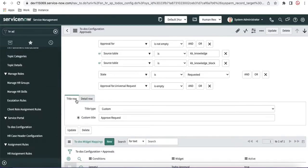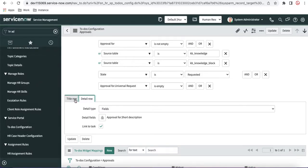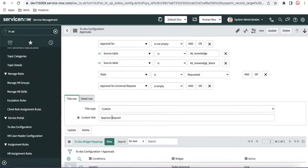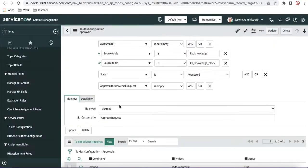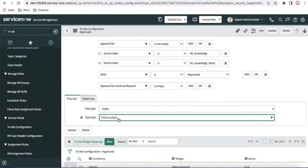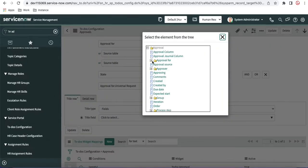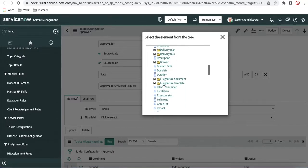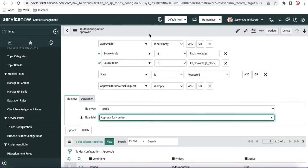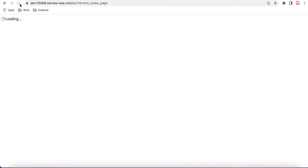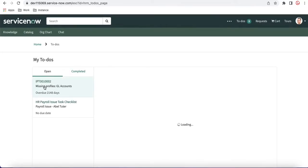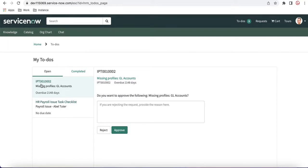There are two details: one is the Title Row and one is the Detail Row. In the Title Row, if you select Custom, it shows a static label like 'Approval Request' for every approval. But if you want to show a specific field value instead, you can select a field — for example, selecting the Number field will display the IHR case number instead of the hardcoded 'Approval Request' text. So now you can see it is showing the IHR case number instead of the hardcoded value.